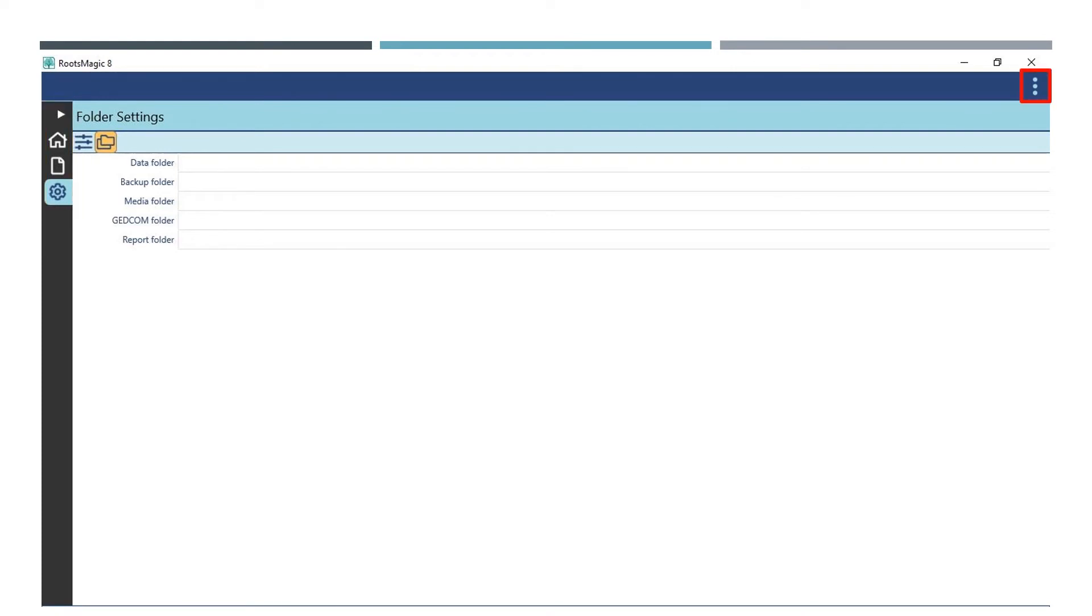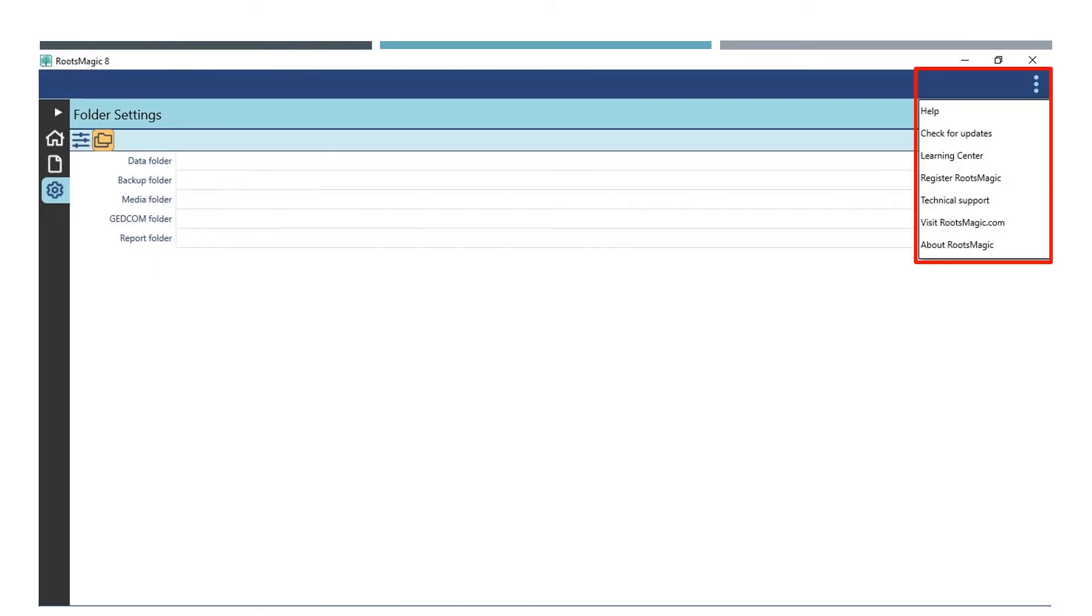On the top right-hand of the window are three dots or ellipses. Clicking here will open some options, many of which are also found on the home menu. Here they are. Just know that you can get to these options here too. You can go here for help, check for updates, Learning Center, Register Your RootsMagic Program, Technical Support, Visiting RootsMagic.com, and About RootsMagic.